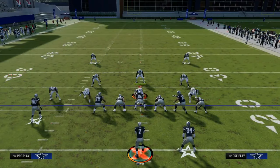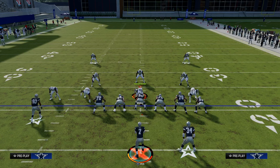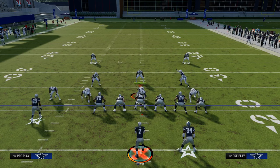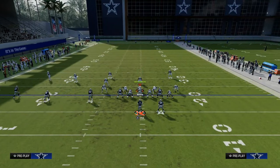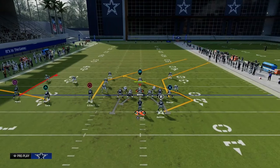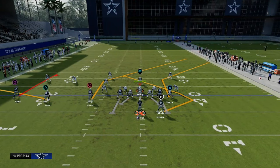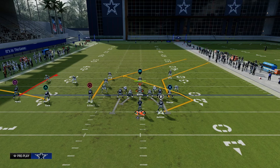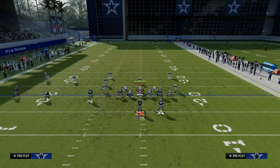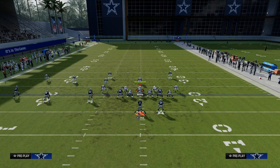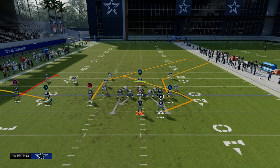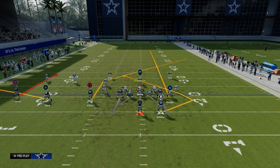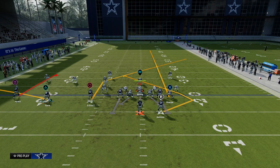The first foundational passing concept in Madden is the slant post concept, also known as the shallow concept in real life football. The concept pairs a post route or deep crossing route with an underneath route — whether that be a Texas route, a slant, a drag, or an in route. Out of Curl Flat, we're going to streak our tight end since it has a nice post route.